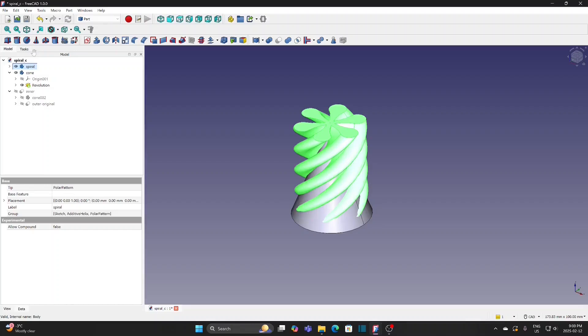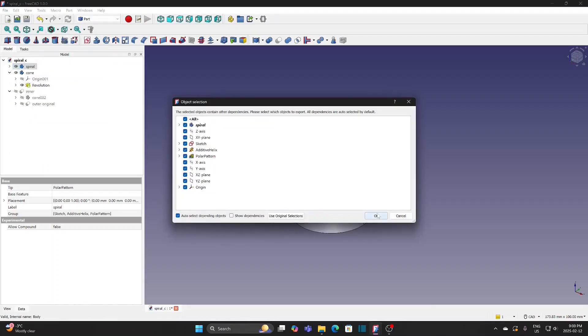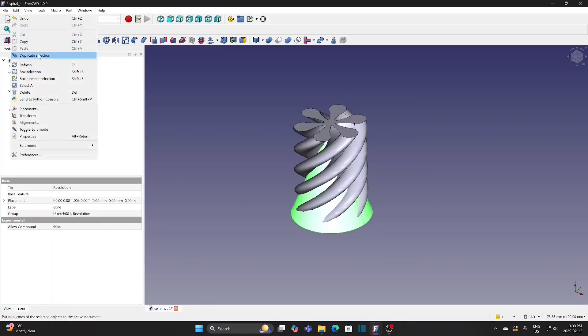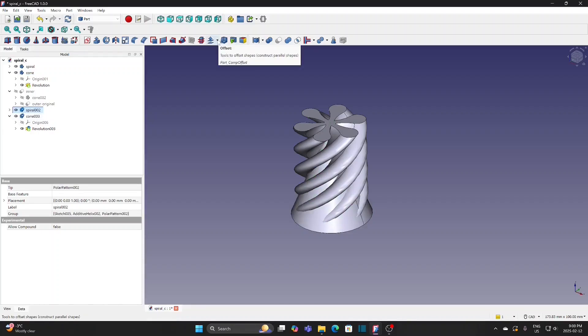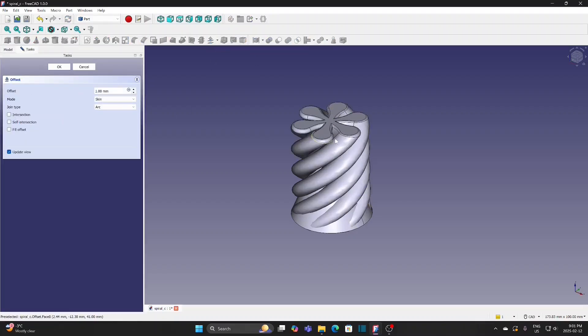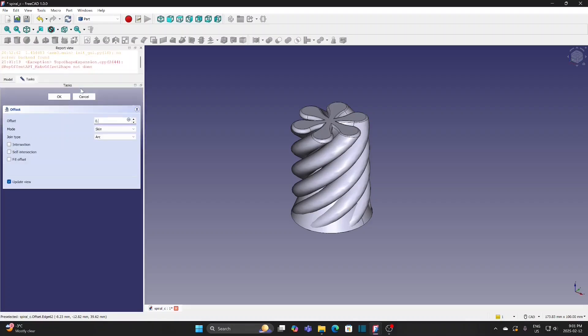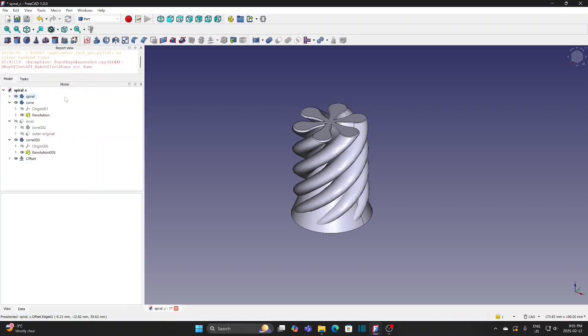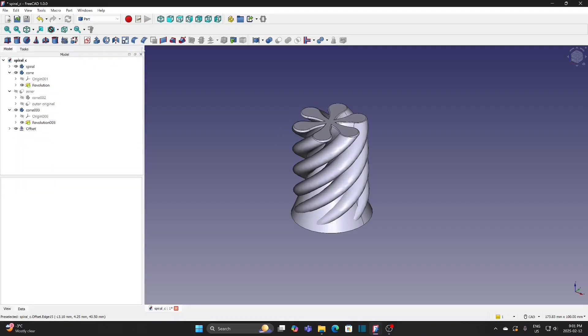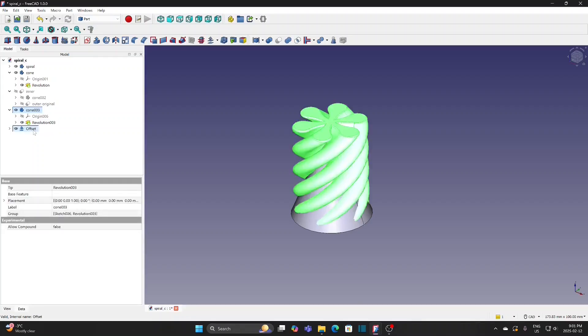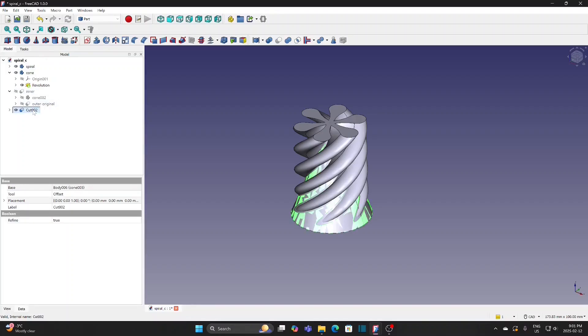Select the spiral and make duplicate. Duplicate the cone 2. Select the spiral 002. Select Offset and then select 3D Offset. The body is bigger by 1mm offset. For this small cone, I use 0.5mm as offset. Click OK. Offset is created. Now the outer cone is cut by a bigger spiral that creates the clearance I needed. Rename it as Outer.